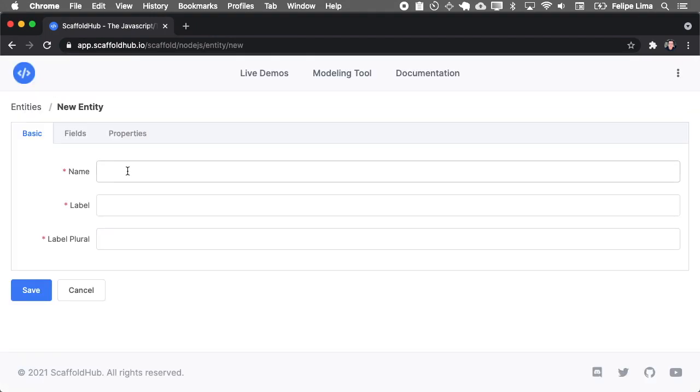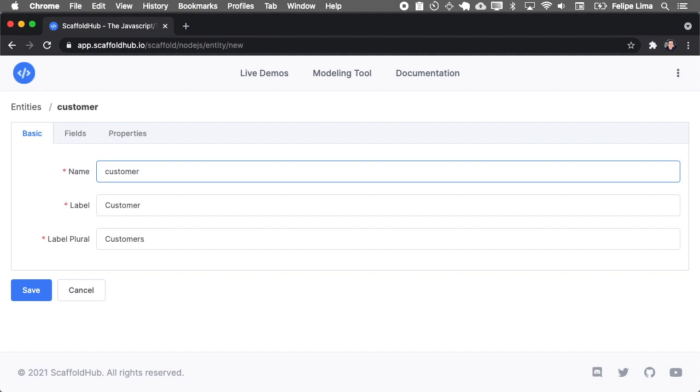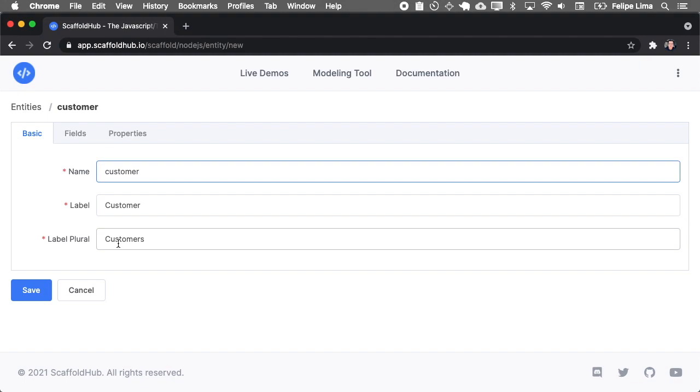When you create a new entity, you must define the name which is the variable name inside the code. I'll use the customer for this simple example. And as you see, label is the way it will be displayed to the users and plural when you display it on lists, for example, it will use the plural version.